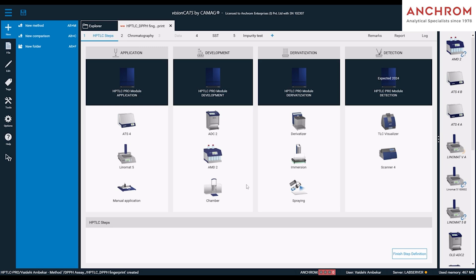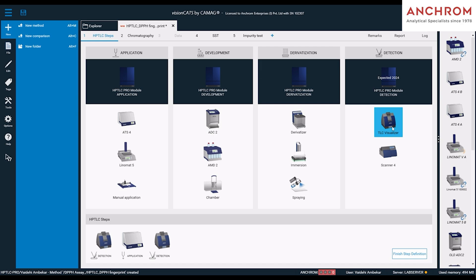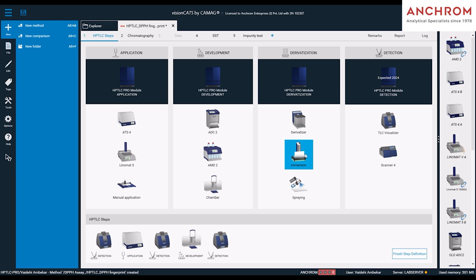For this analysis, we recommend the following CAMAG visionCATS modules which are Visualizer 2, ATS4, Visualizer 2, Twin Trough Chamber, Visualizer 2, Immersion Device, and Visualizer 2. Click on Finish Step Definition.